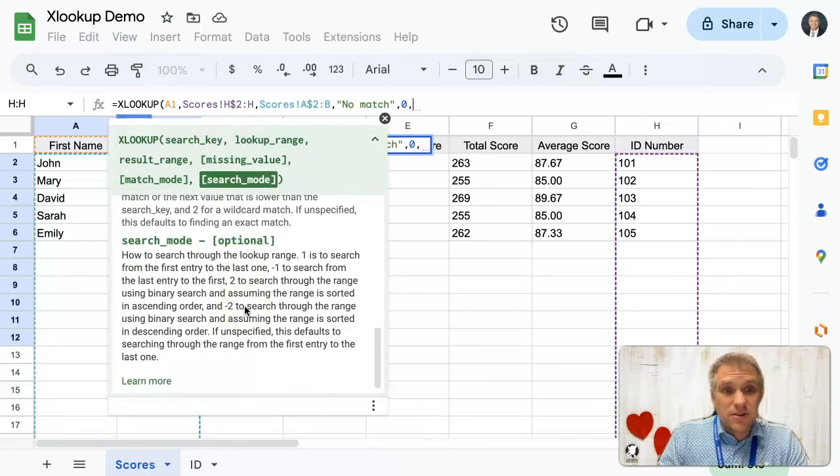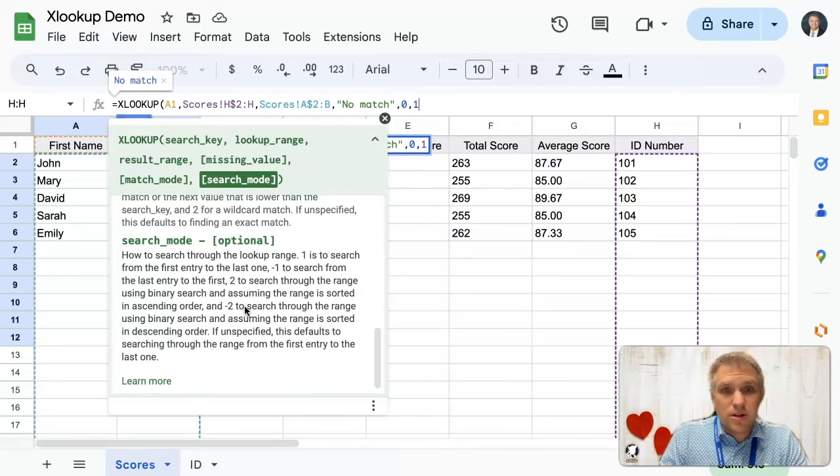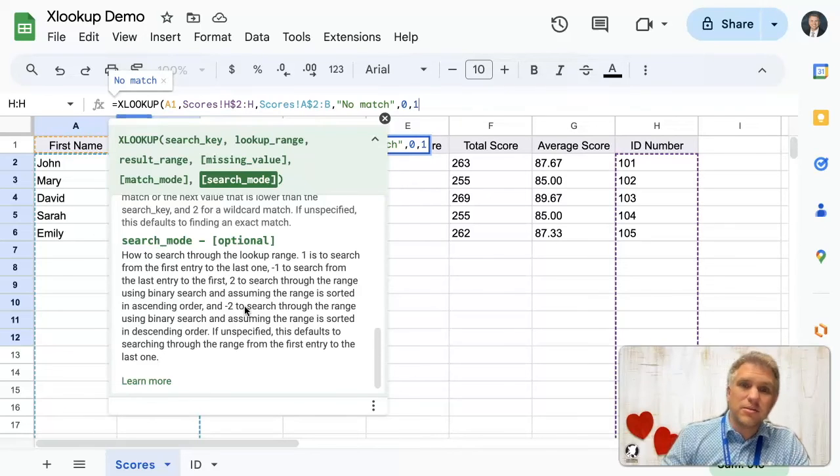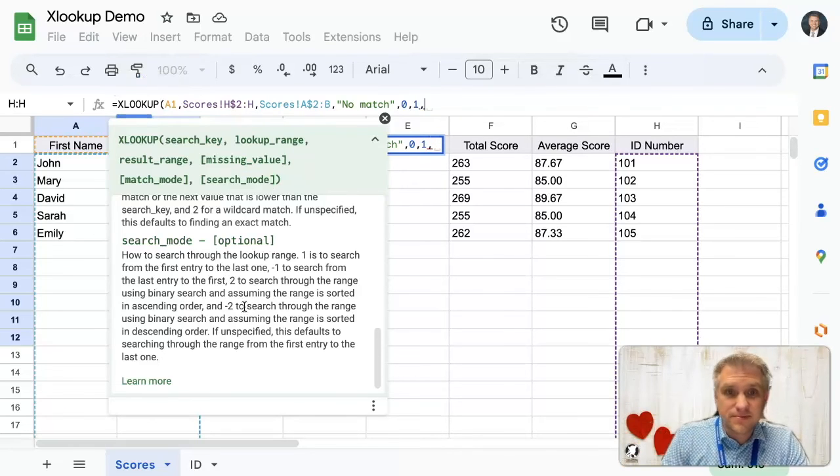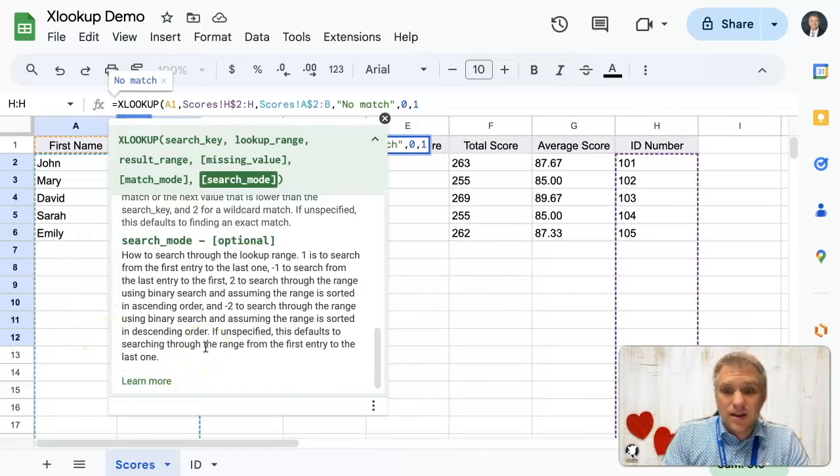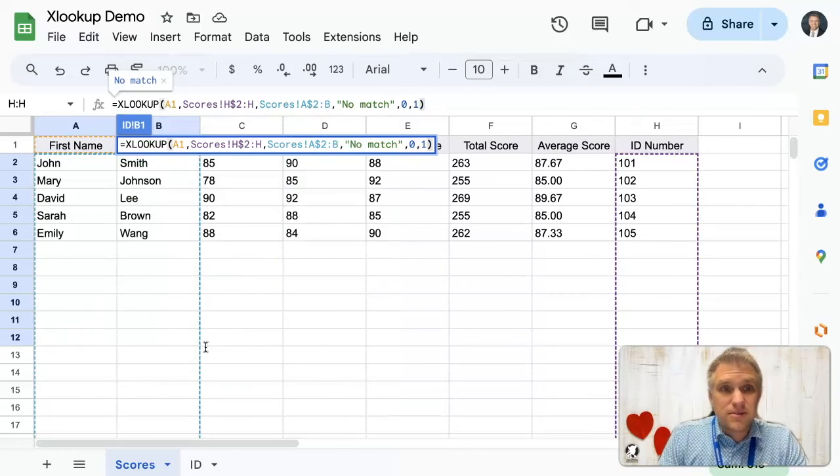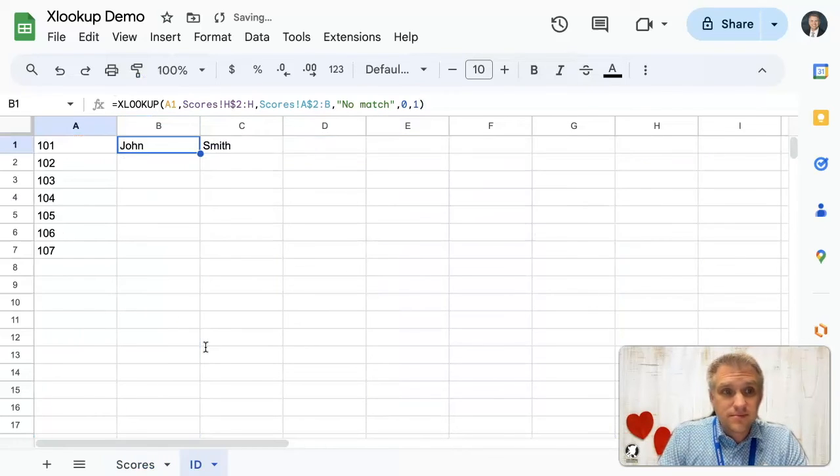Search mode. How do we want to search for it? Again, many, many options there, but we're going to just specify one, say, search for these ID numbers from top to bottom. And we're going to close the parentheses.